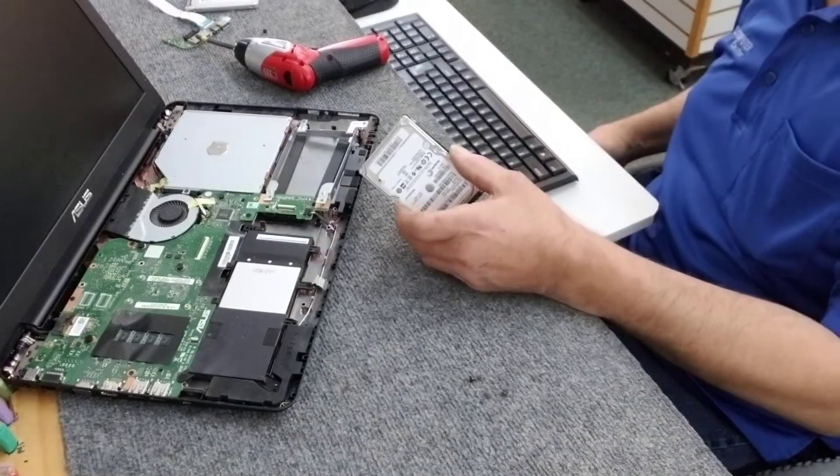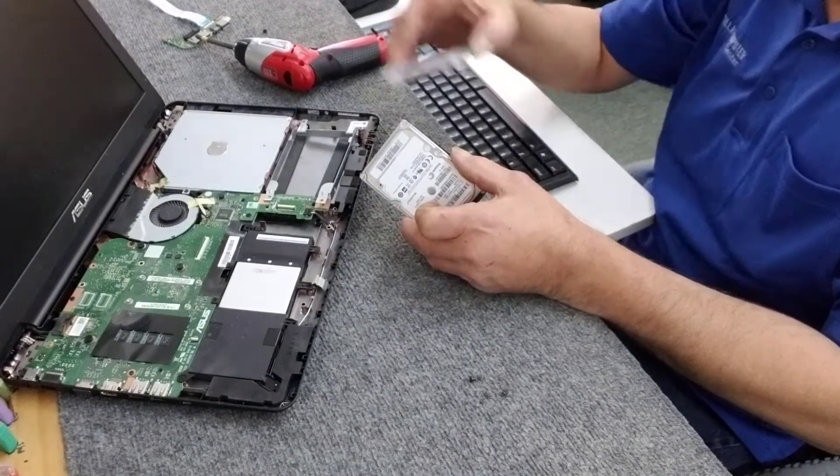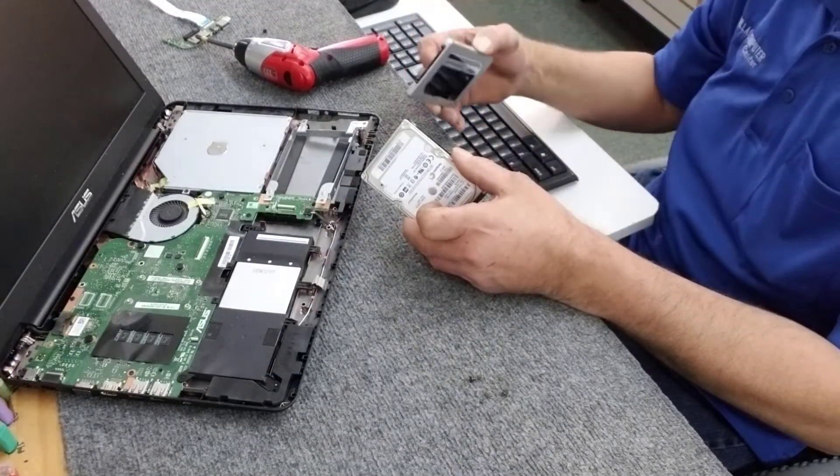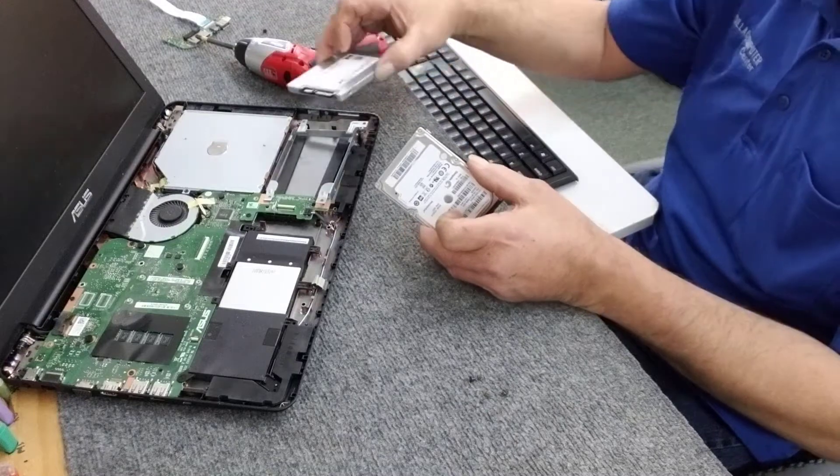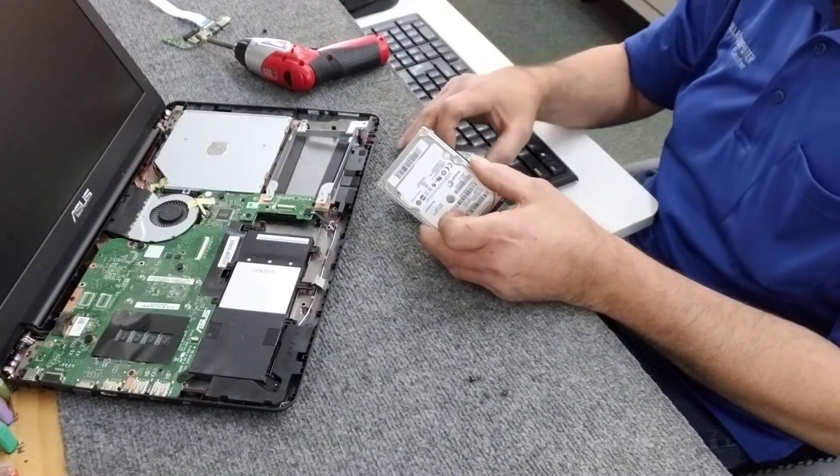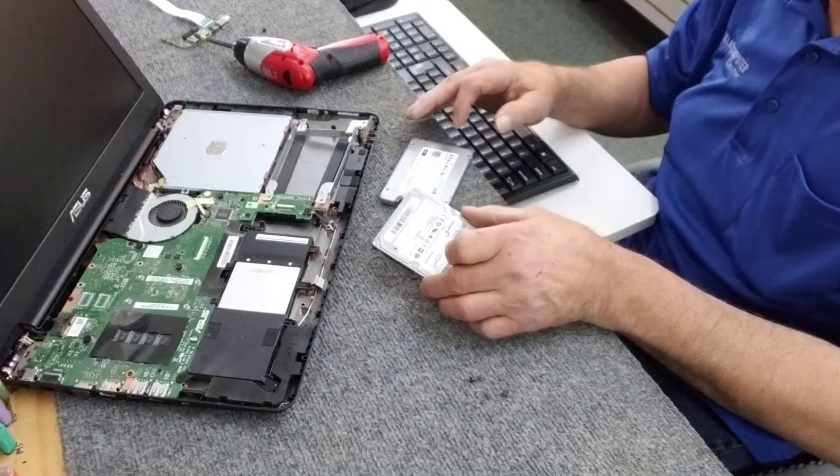Let's get it out of there. We're just going to set that in there for now. Now I'm going to take the hard drive, clone it onto a brand new solid state drive, put the solid state drive back in, and we'll fire it up. I'll be back in just a minute.